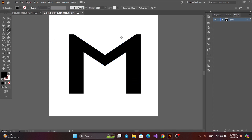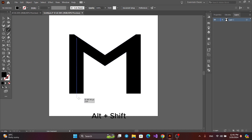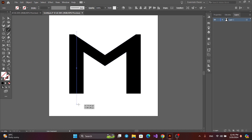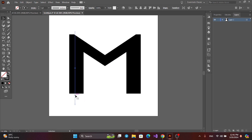Now get the Line Segment tool. Press Alt and Shift. Then press Alt and get a copy.